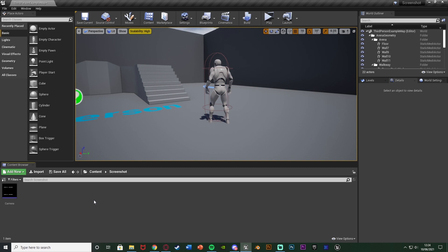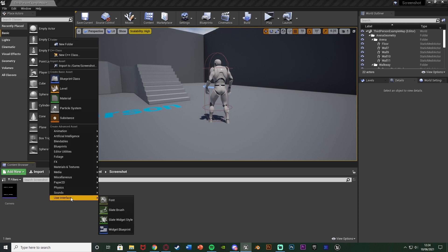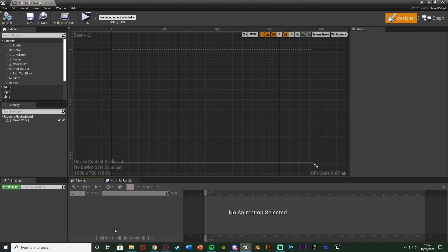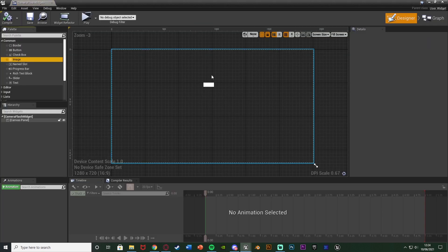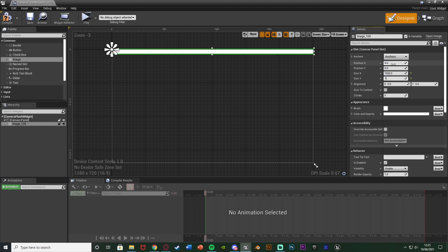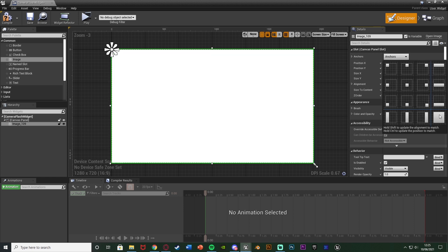Once you've got that, we're going to create the animation for having the flash on screen — again, you don't need to do that if you don't want. To create it, right click, go to User Interface, and create a Widget Blueprint. I'm going to name this one 'Camera Flash Widget'. Opening it up, I'm simply going to add in an image, setting the position X and Y to 0, size X to 1920 and size Y to 1080.